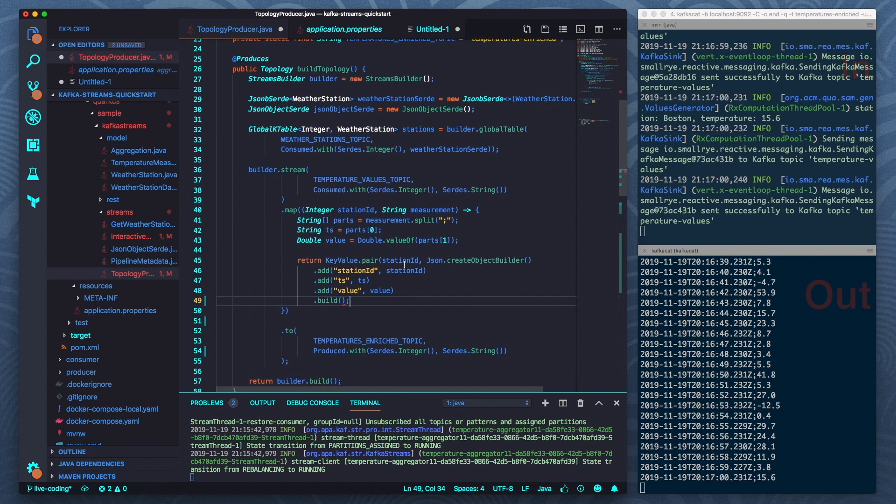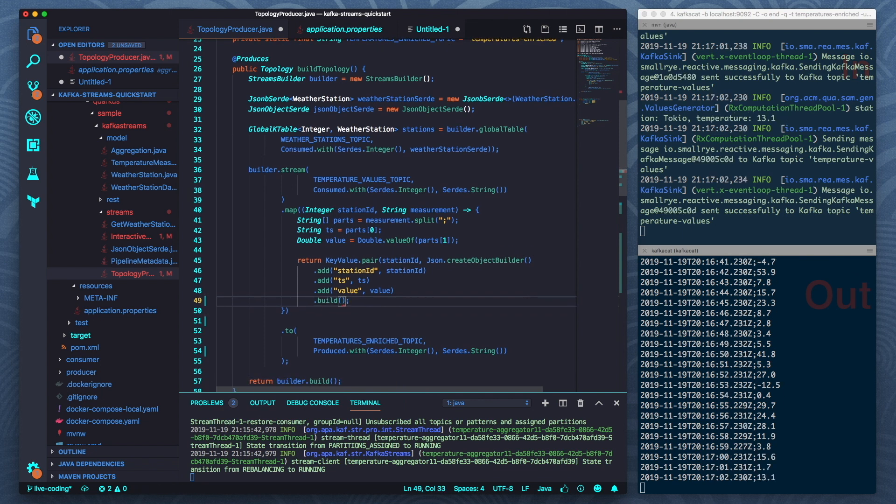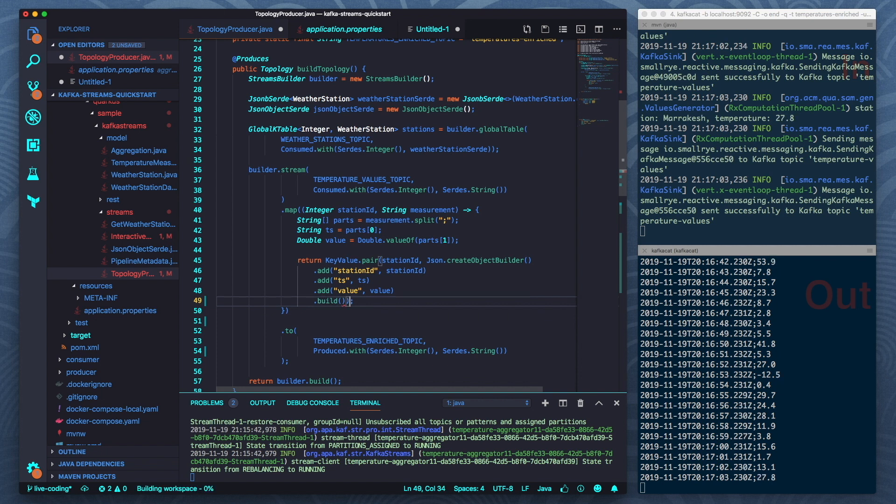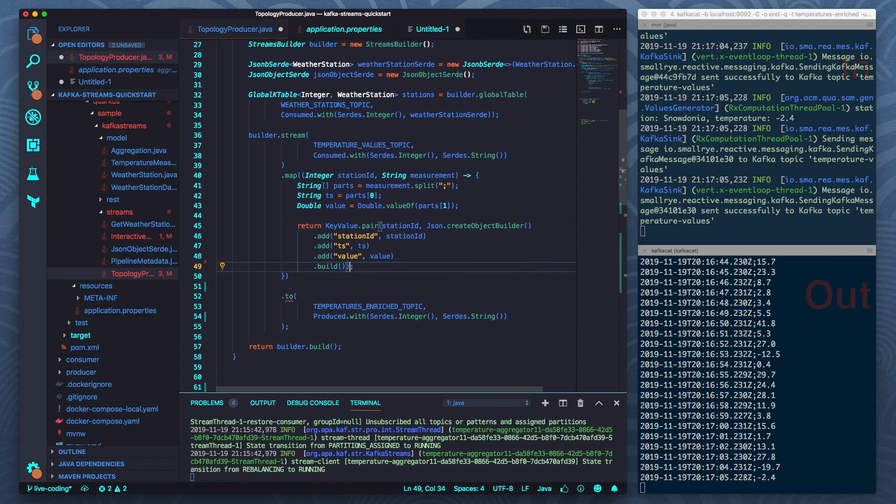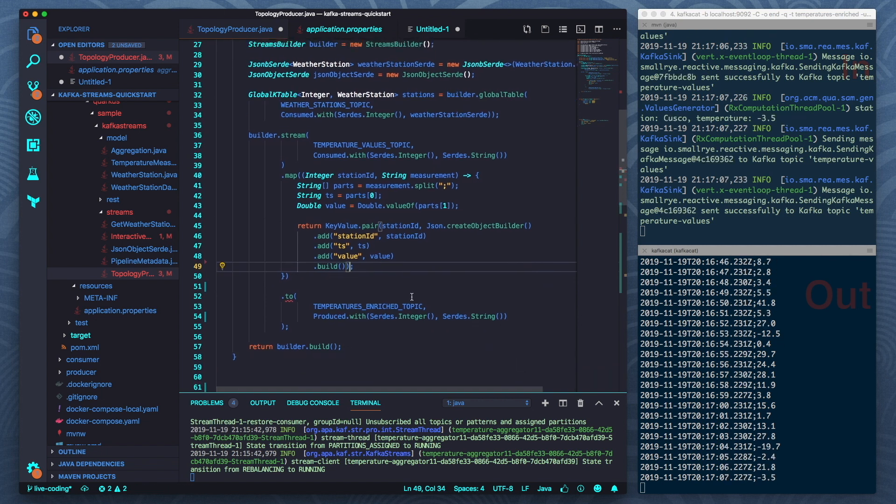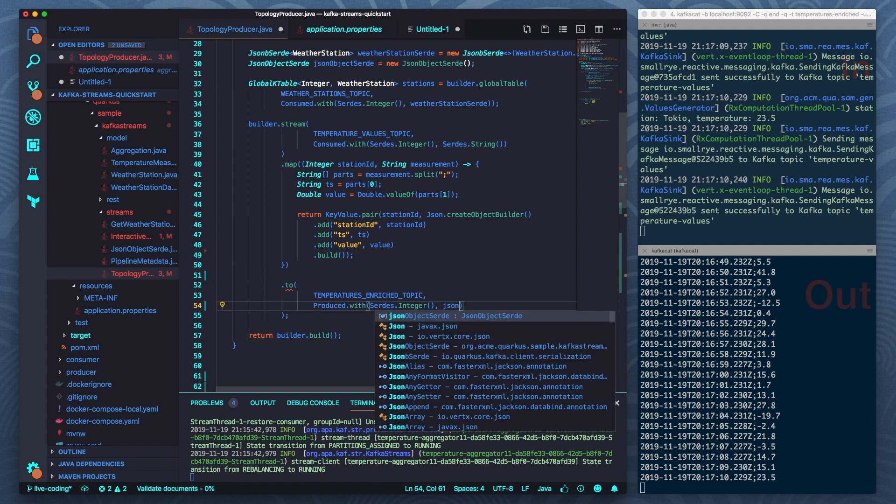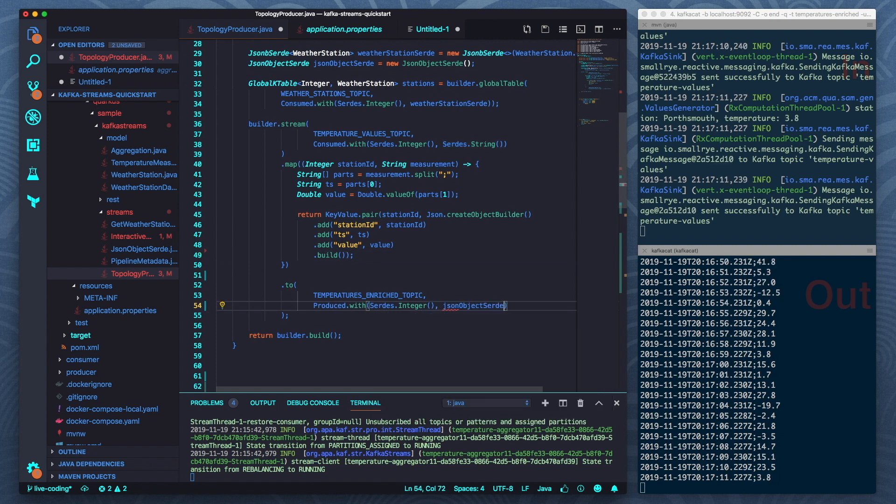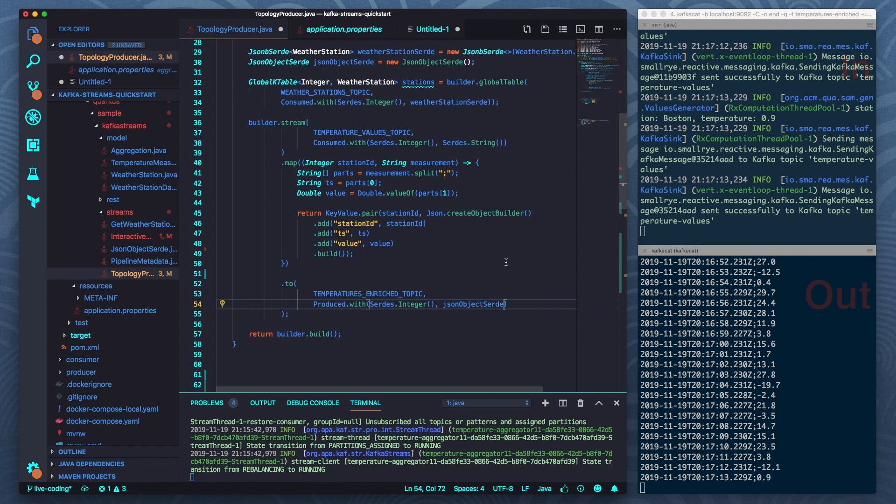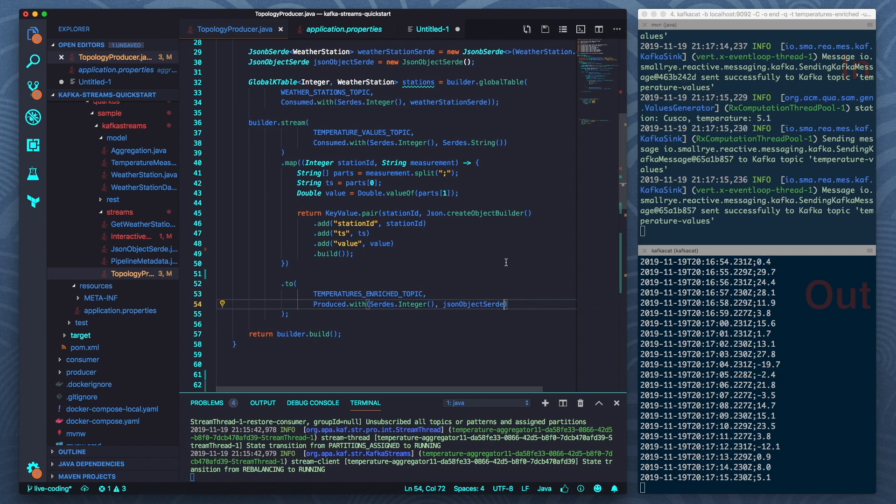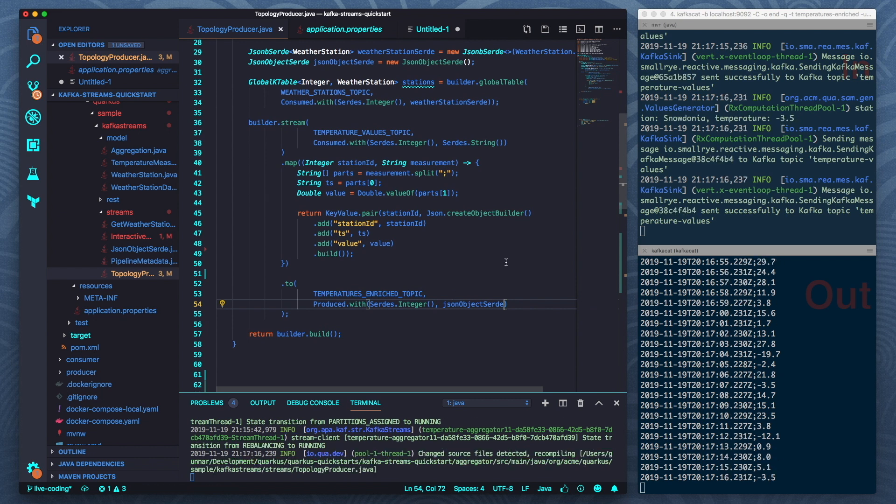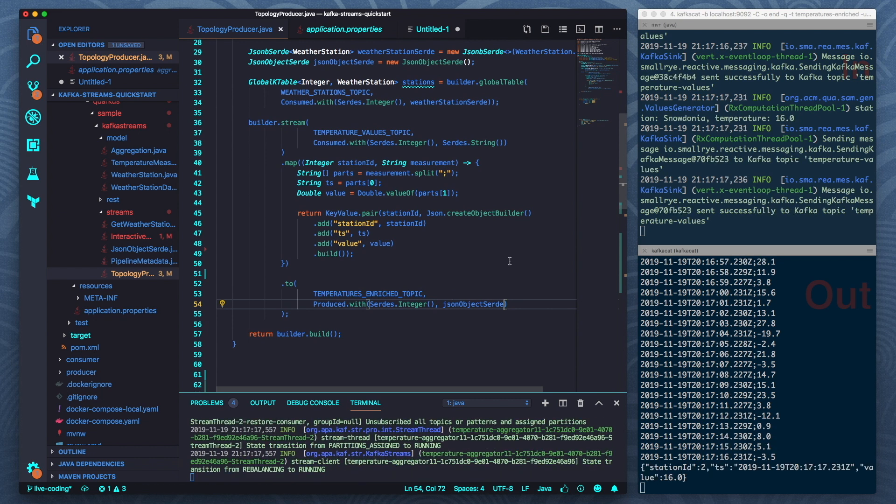And now as I'm returning the JSON object here something is missing. So as I'm returning this JSON object I also need to use a different serdes. I need to use this JSON object serdes. So now the magic happens. I just hit save and automatically this code change will be applied.